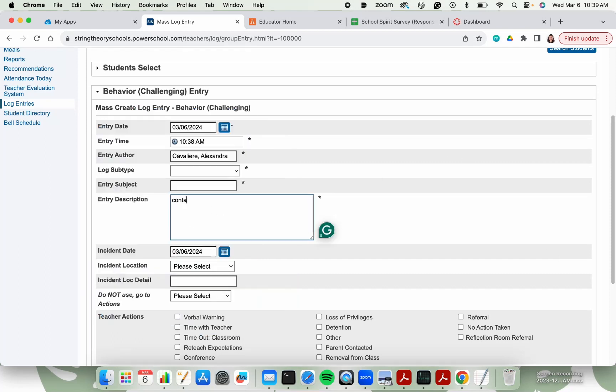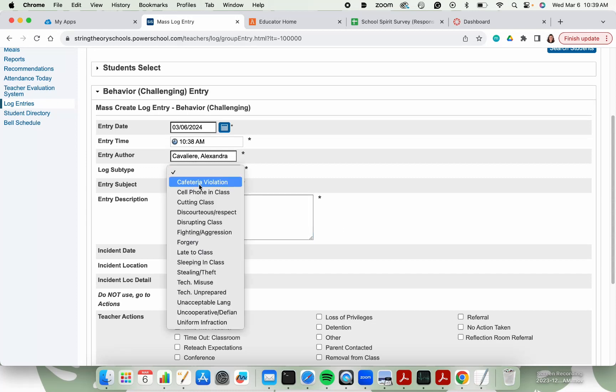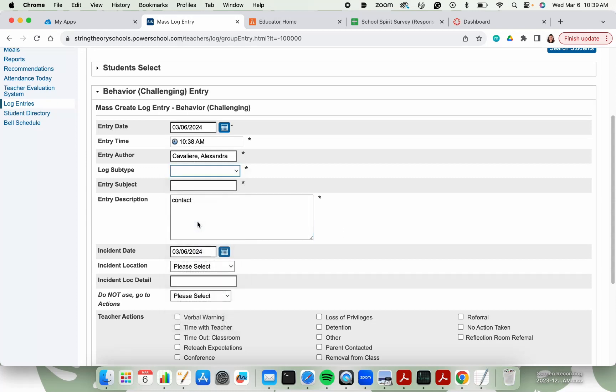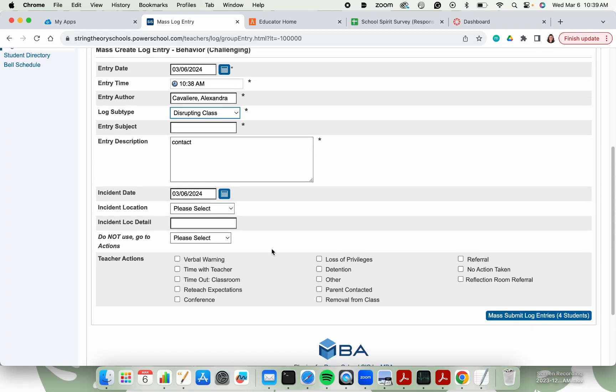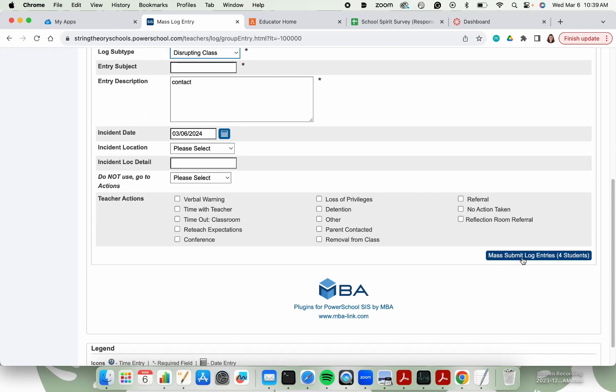I can add my message here, just like I would any other log entry. And when I hit math submit log entries, it will go to every single student.